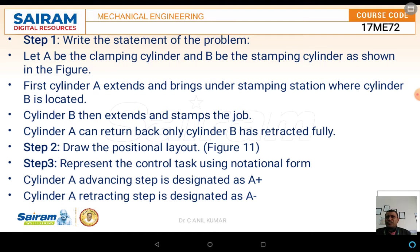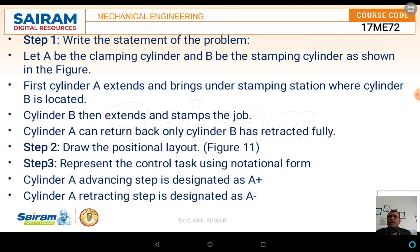Now we will write the problem statement. Let cylinder A be used for the clamping purpose and cylinder B for the stamping. Cylinder A should extend, bringing the work piece under the stamping station where cylinder B is located. Cylinder B then extends and stamps the job. Cylinder A can return back only after cylinder B has fully retracted. Both cylinders A and B move to and fro.